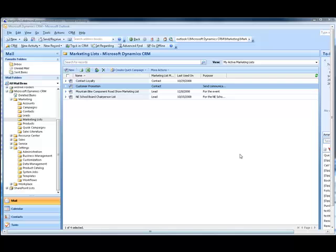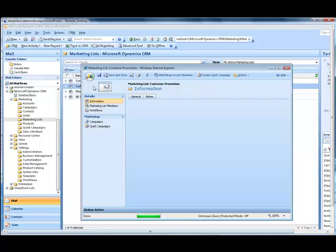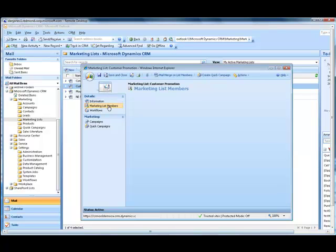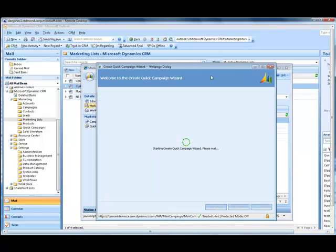I'll open up a marketing list I've created called Customer Promotion. Within this marketing list, I can manage the members, I can add or remove any members, but for this scenario, I'll leave it as is and go ahead and create the quick campaign.